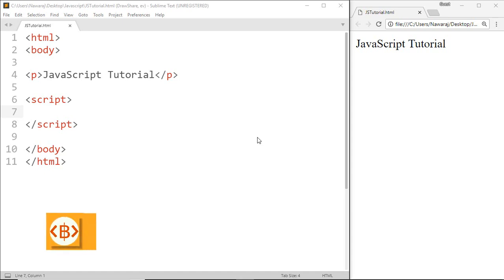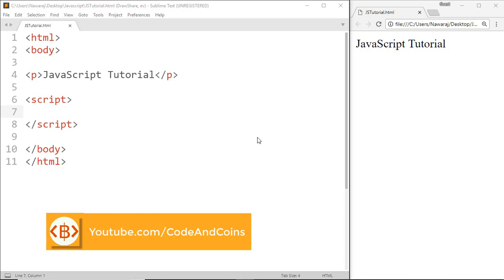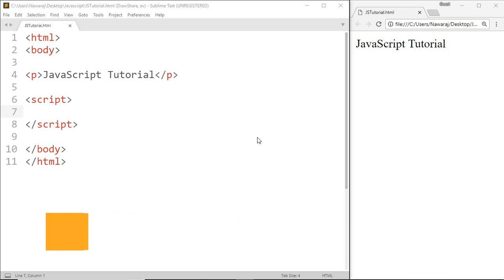Hello programmer, welcome back to another JavaScript tutorial. In this tutorial we will learn about functions. A JavaScript function is a group of reusable code that is designed to perform a particular task. A function can be executed when it is called.